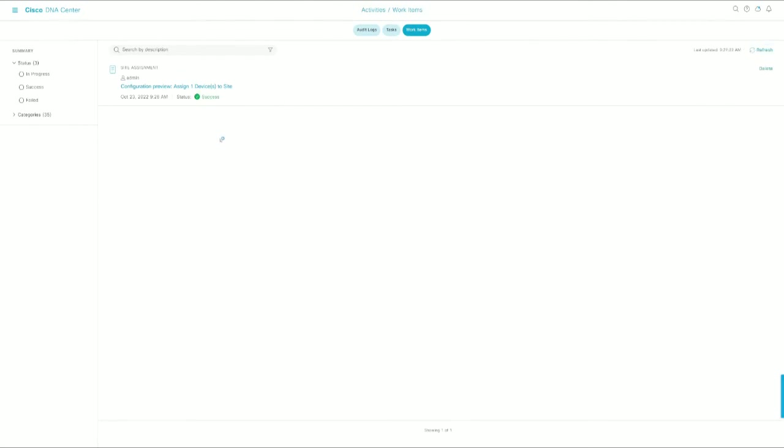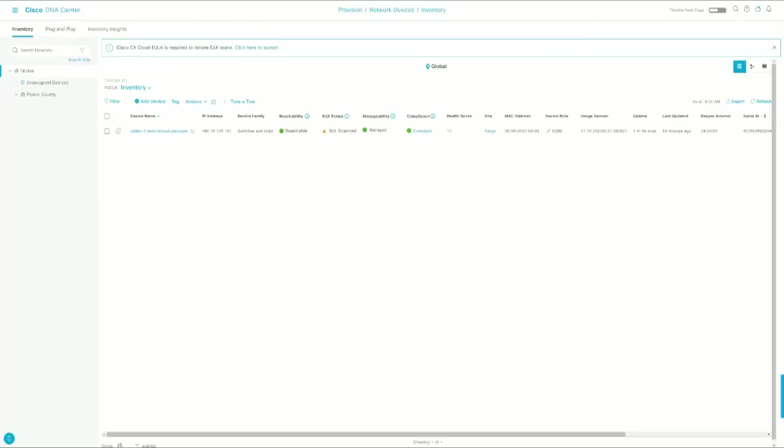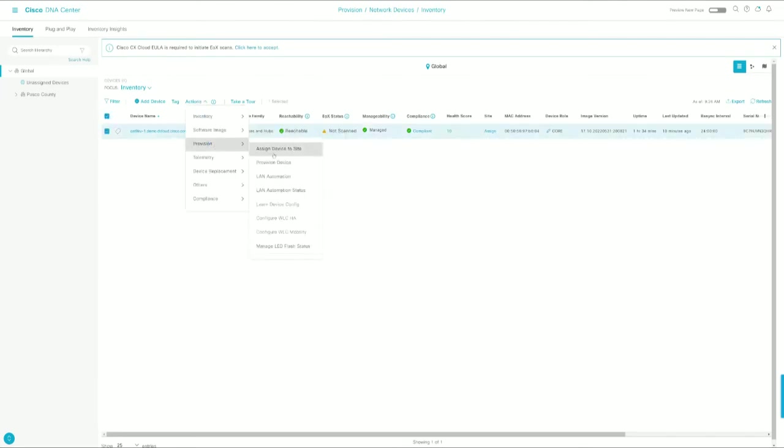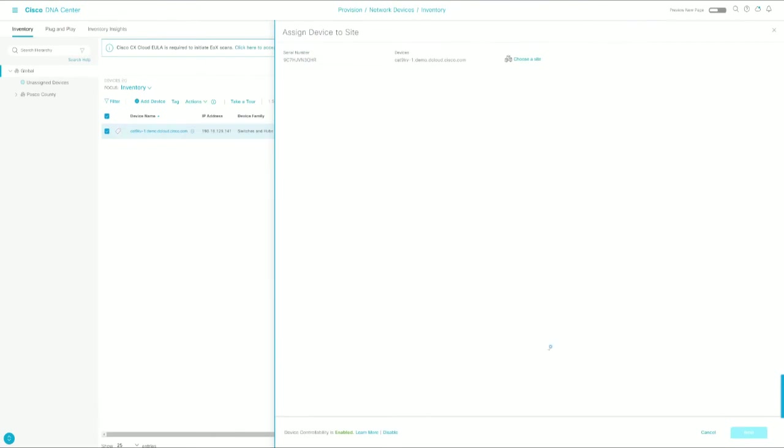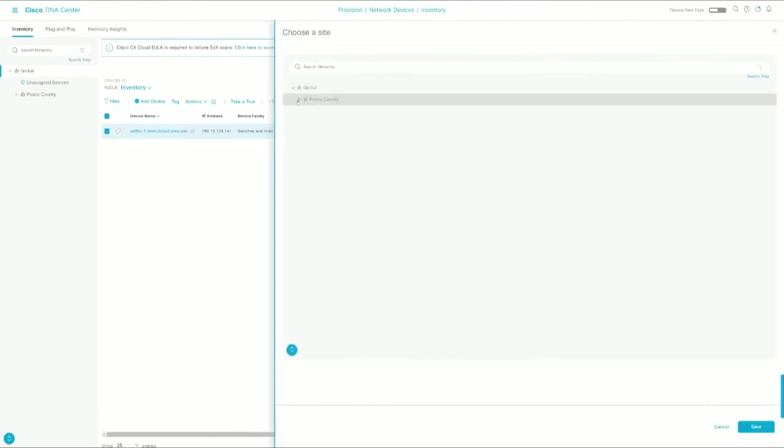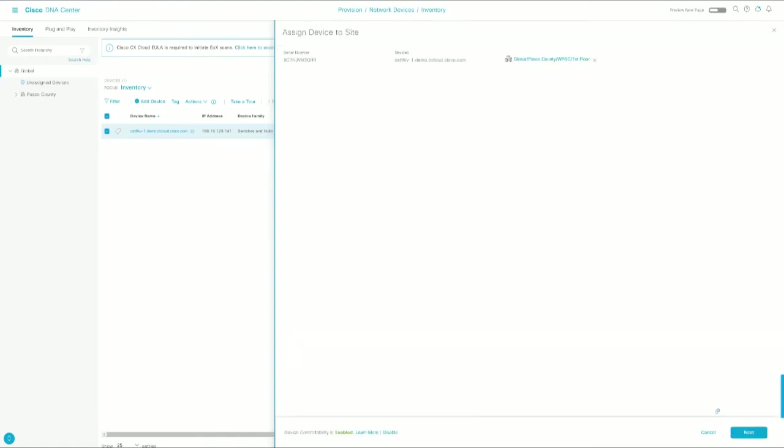All right, so the configuration preview has been generated. Now we're going to go back over and let's get this assigned to a site. Again, we're just going to crawl, walk, run this, so that way we get really comfortable with what DNA Center is doing. And then as you are more comfortable, instead of assigning the device to the site first, you'll just provision it, and part of that provisioning component is adding the device to the site.